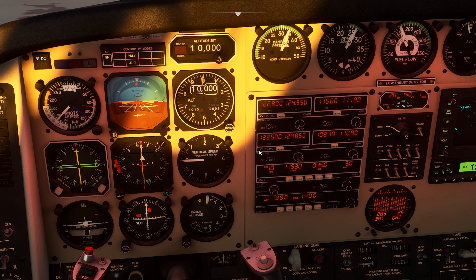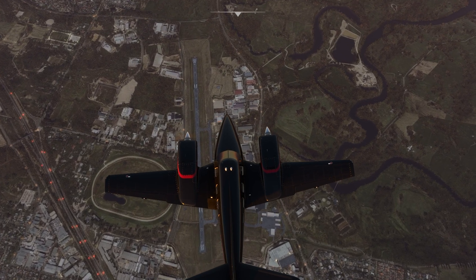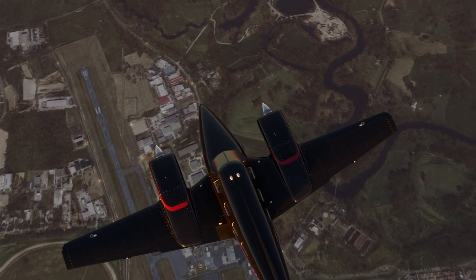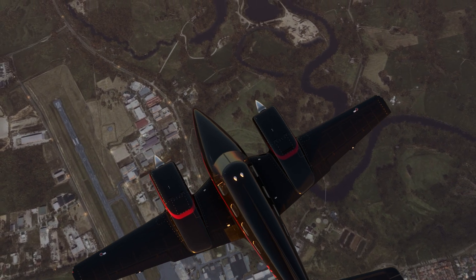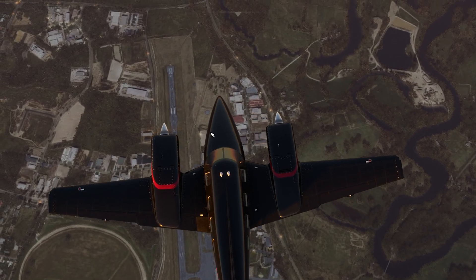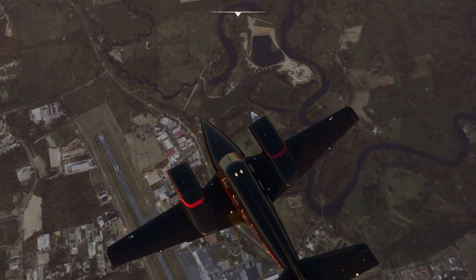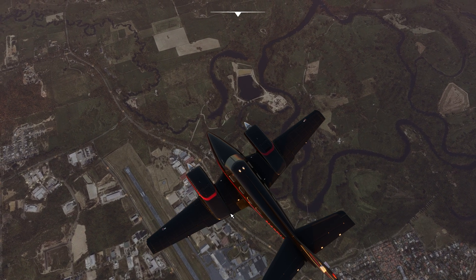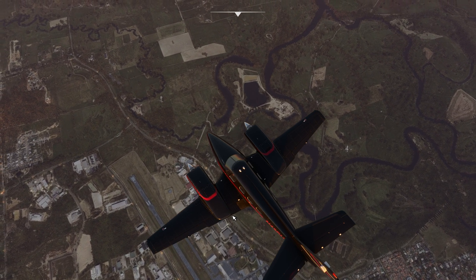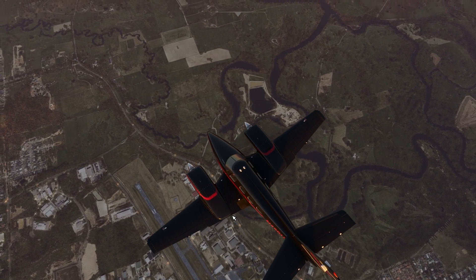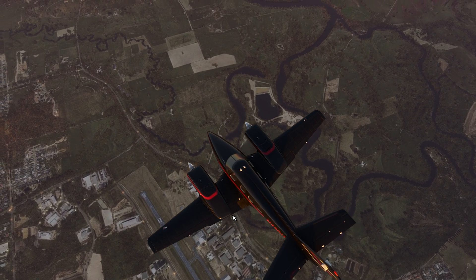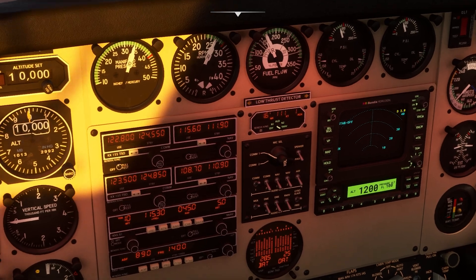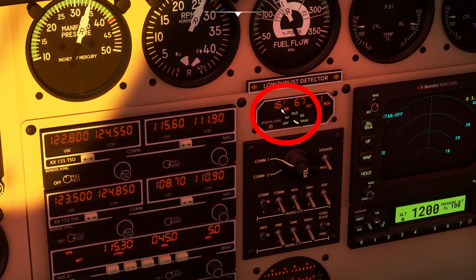Also note that the distance measuring equipment is sensitive to height, so it will tell you your slant range away from the DME. For example, if you're cruising at 10,000 feet - and 10,000 feet equates to 1.6 nautical miles - so even when flying directly over the NAVAID it will say that you are 1.6 nautical miles away.